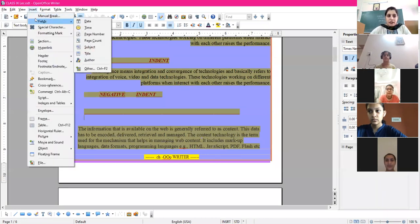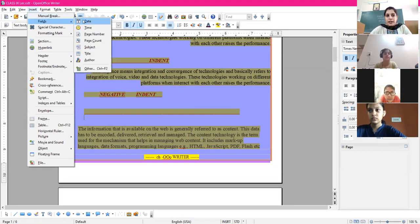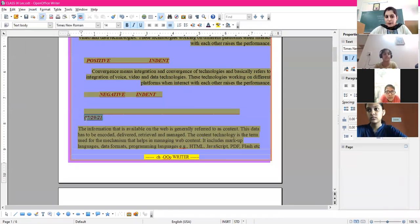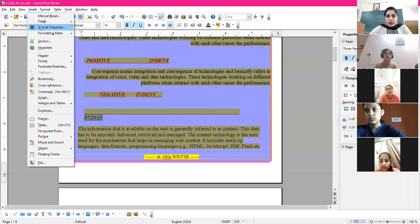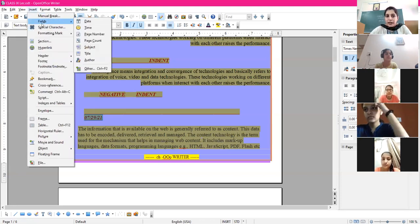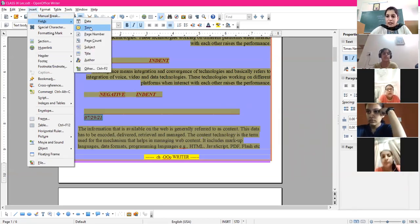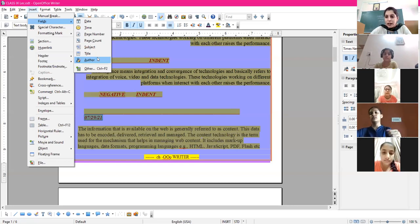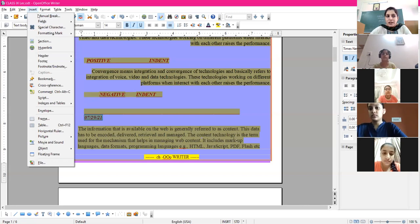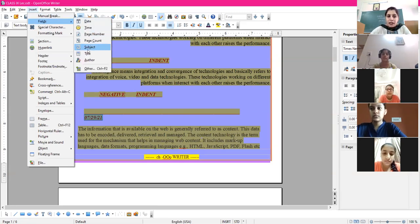Now let's look at the Insert Fields options. You can insert the date — today's date will be inserted and you can change its format. The command is Insert > Fields. Under Fields, you can also insert time, page number, and if you want to give a title and author to your document, those options are available too. You can choose these from Insert > Fields > the desired sub-option.